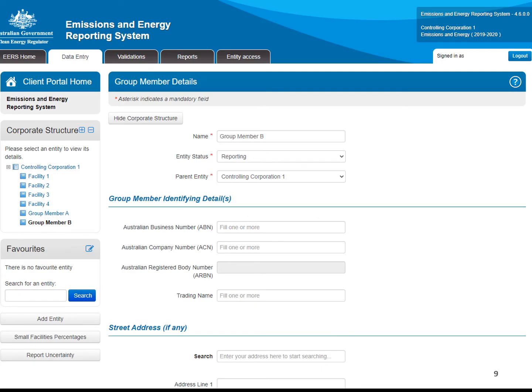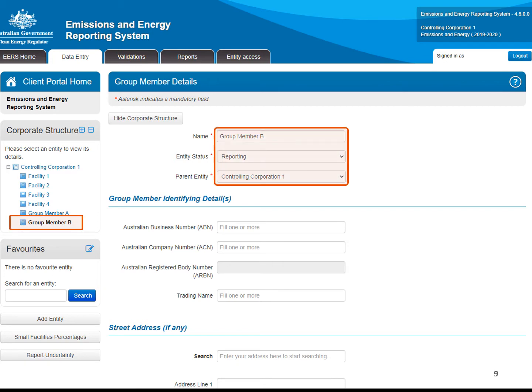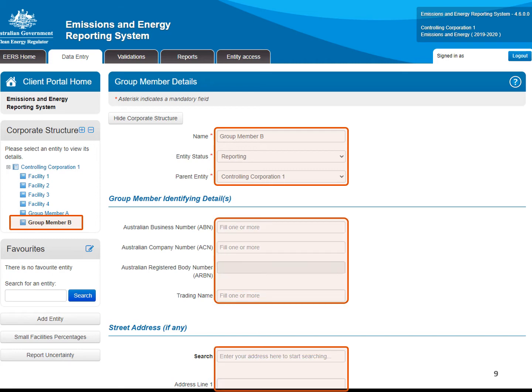The entity will appear in the corporate structure. The main screen will display the organisational information entered previously. Additional information related to identifying details and address will need to be entered here. You must provide an ABN, ACN, or ARBN for the group member. If you do not have any of these, you must provide a trading name and street address.